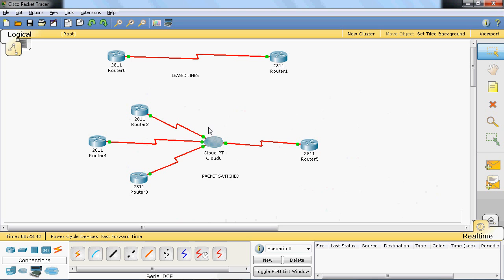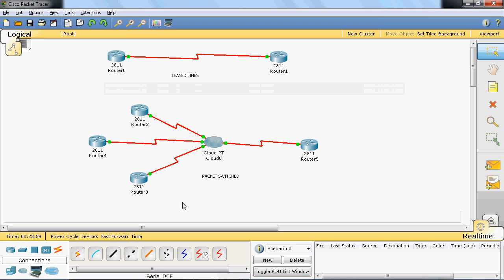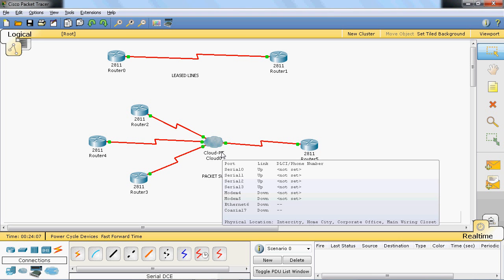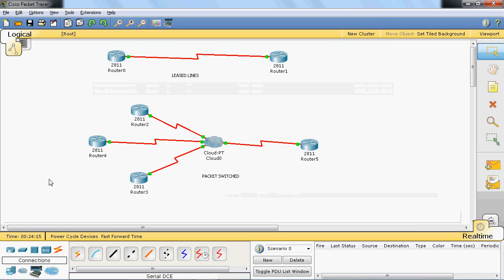Committed Information Rate (CIR) is the minimum bandwidth you can buy from the Frame Relay switches. For example, if router 2 wants 200 Mbps, router 4 wants 500 Mbps, and router 3 wants 300 Mbps, they buy accordingly. But if the minimum bandwidth in the Frame Relay switch is 100 Mbps, then router 4 cannot buy just 50 Mbps because CIR indicates the minimum bandwidth.